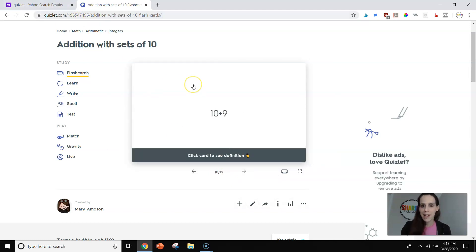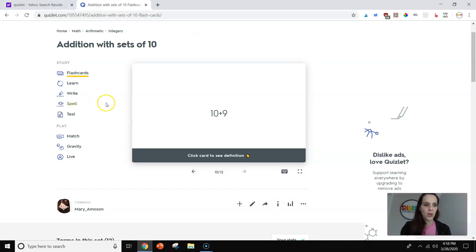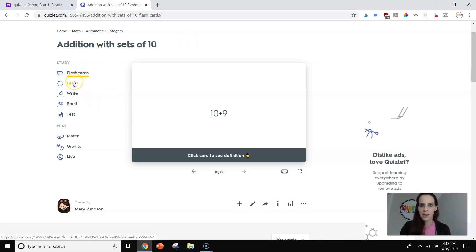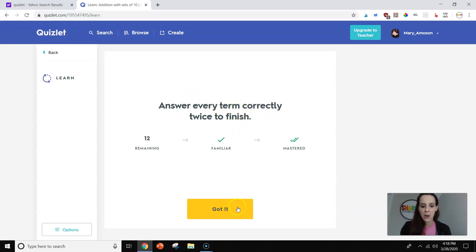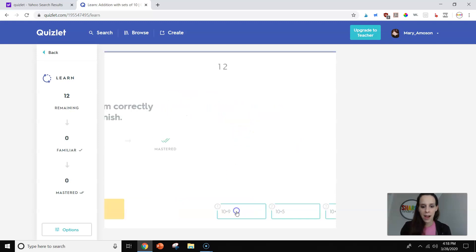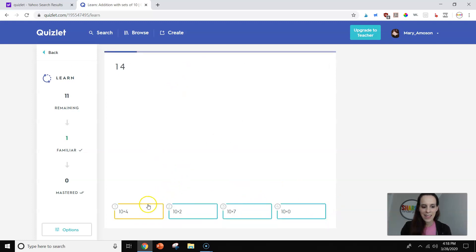When you go in and you make a set, I will show you how to do that. This site is very powerful because it gives you tons of options. You can see right here we're on flashcards. They also have a learn mode. Learn has – you have to answer everything twice in order to get it correctly.